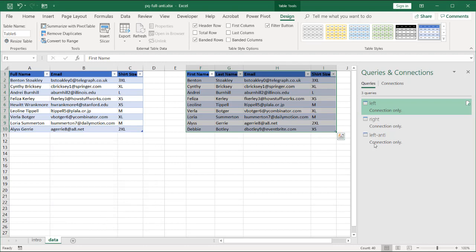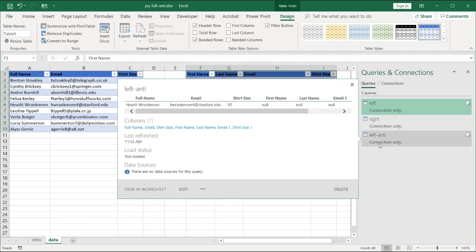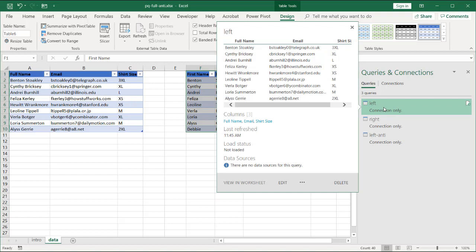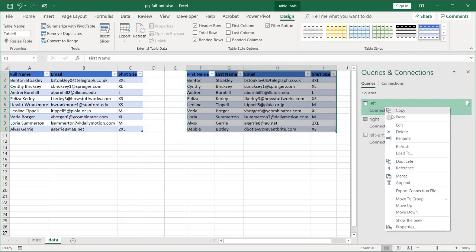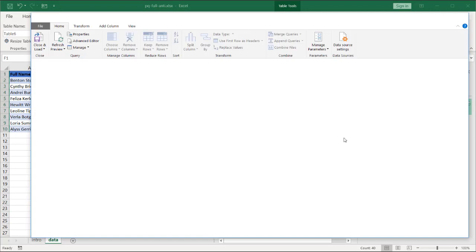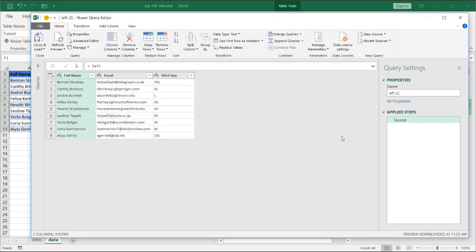And I'm going to do the same thing now, but make a right anti-join. Select the left table. Also reference that right click reference. And do the same thing here, but this will be a right anti-join. Merge queries.